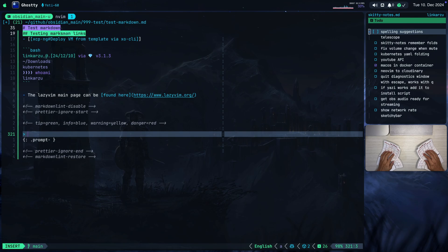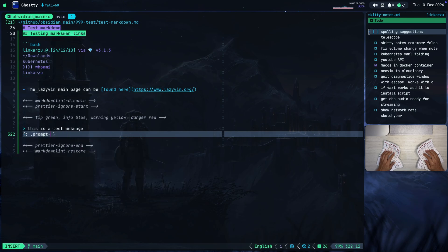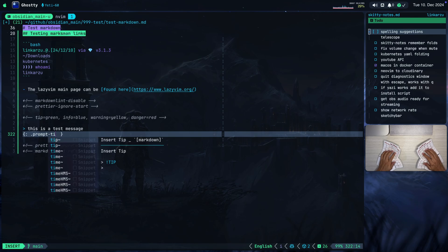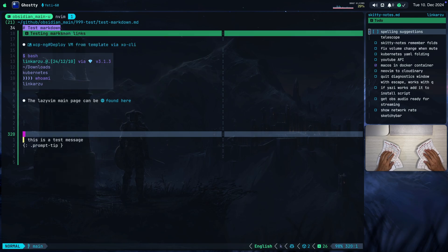Notice that it jumped to this section here. I can type the message that I need to type — 'This is a test message'. If I stay here in insert mode and I press Tab, it's going to jump to this section and I can type here 'tip', for example, just to give you an idea. This is how my blog post renders these messages; they need to be specified in this format.